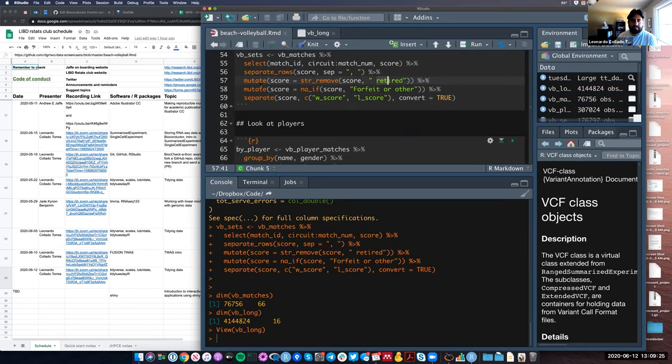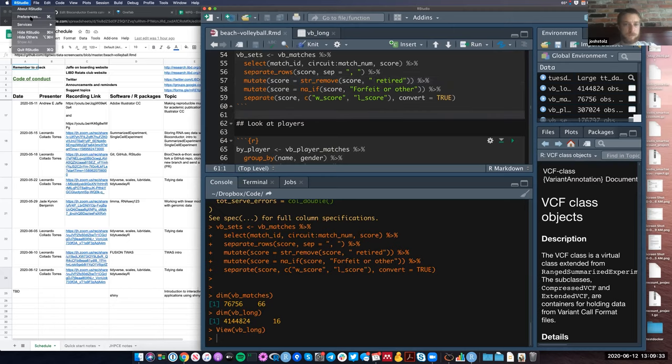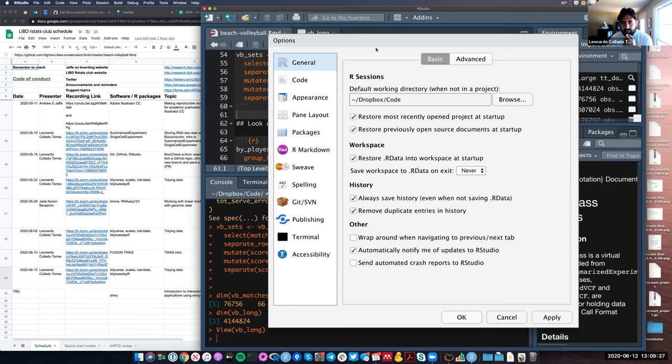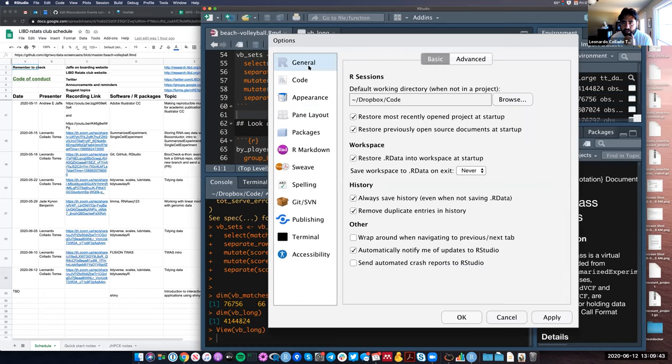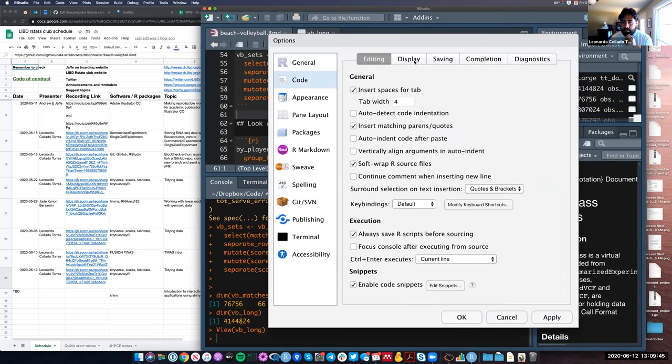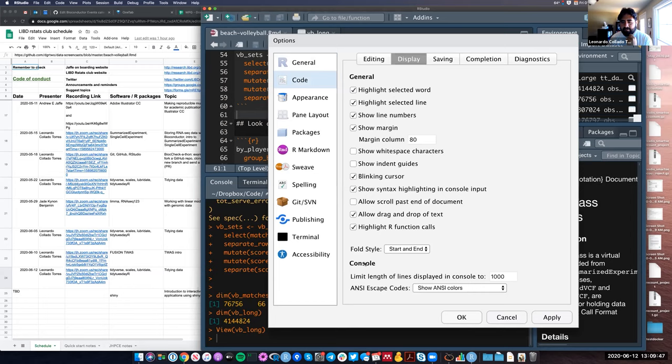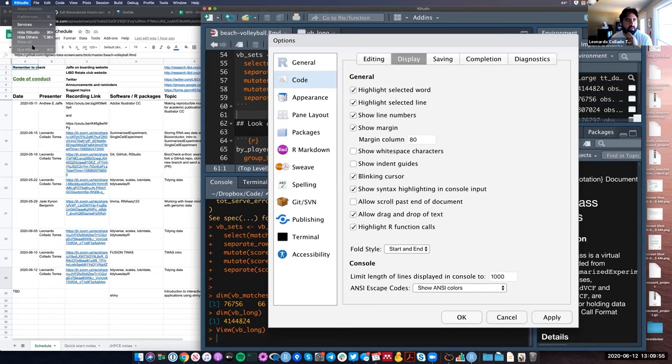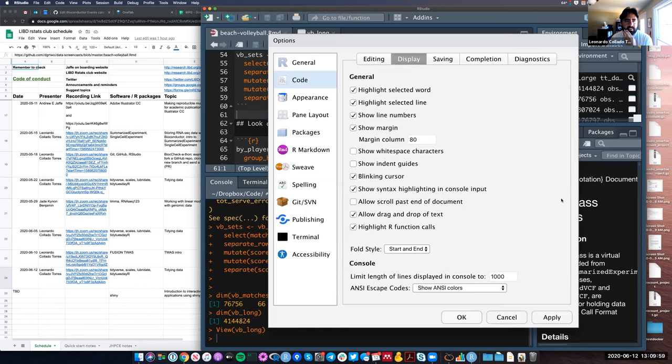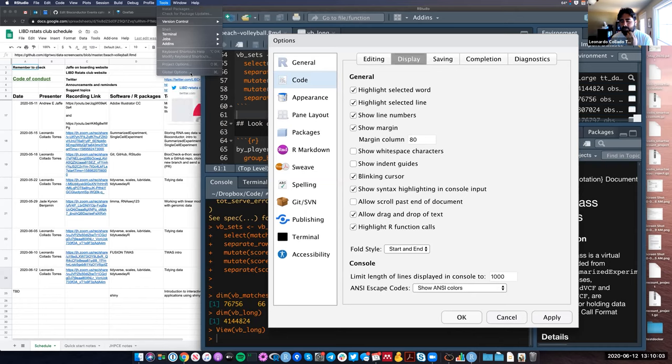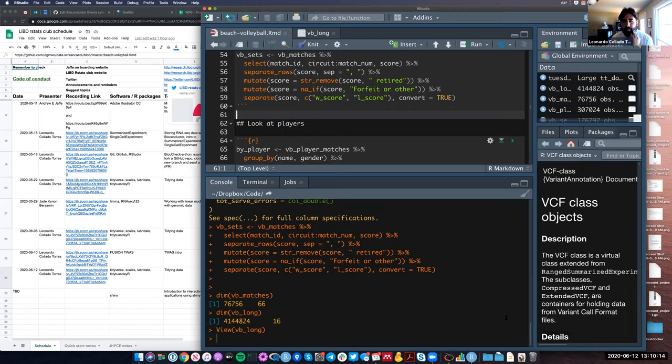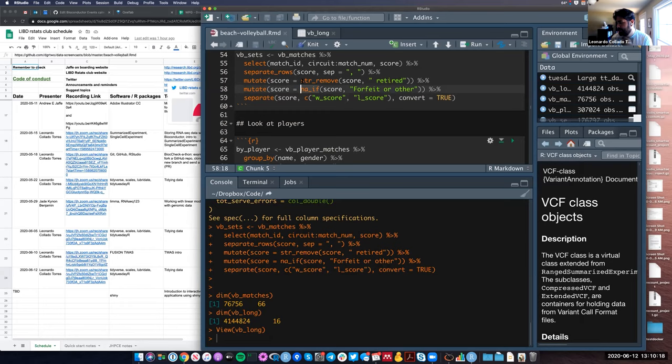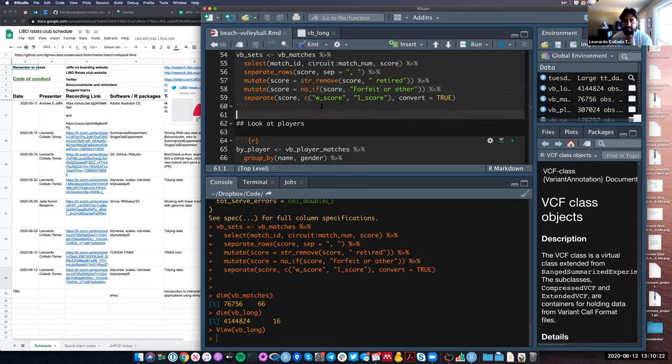We looked at all these different functions. Now I'm remembering that in May 22nd, I showed one of you how to see the function calls. You go to tools, global options, then code, then display. There's this option that says highlight R function calls, which I have enabled. This puts in a different color for me all the function names, or most of them really. This can be useful if you're just looking at code you haven't written yourself and trying to find what are the things I might need to search more information about.